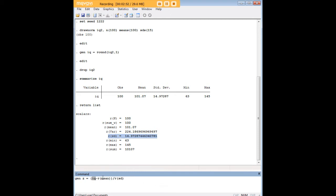So from each observation, we're going to subtract the mean IQ for the entire data set, and then we're going to divide by the standard deviation for the entire data set. And what that's going to do is give us Z-scores for every IQ score in our sample.